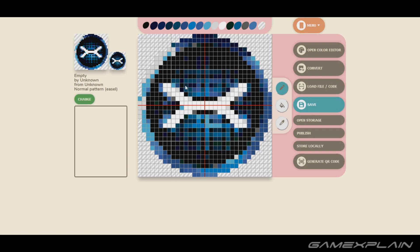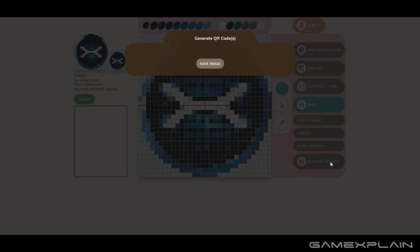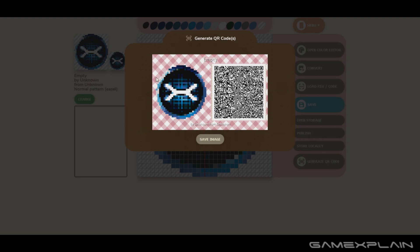Now, how do we get this from the computer into the game? We're going to press generate QR code, and now we have our QR code to scan in. Of course the Switch doesn't have a camera, so we have to go into the Nintendo Switch Online app — that thing we've all had on our phones for months and never touched.